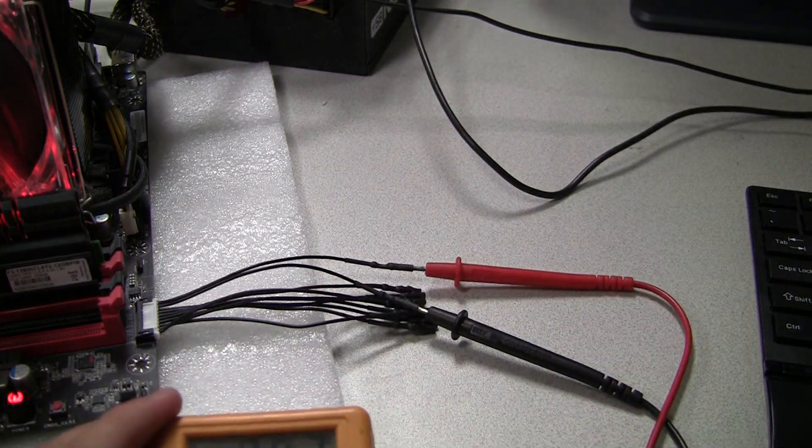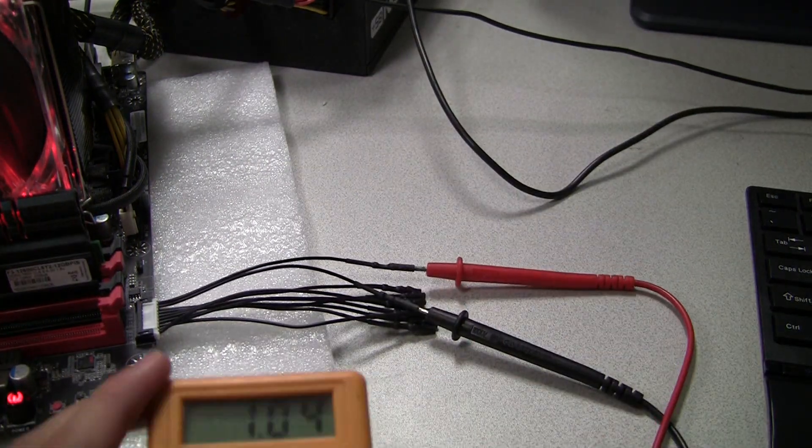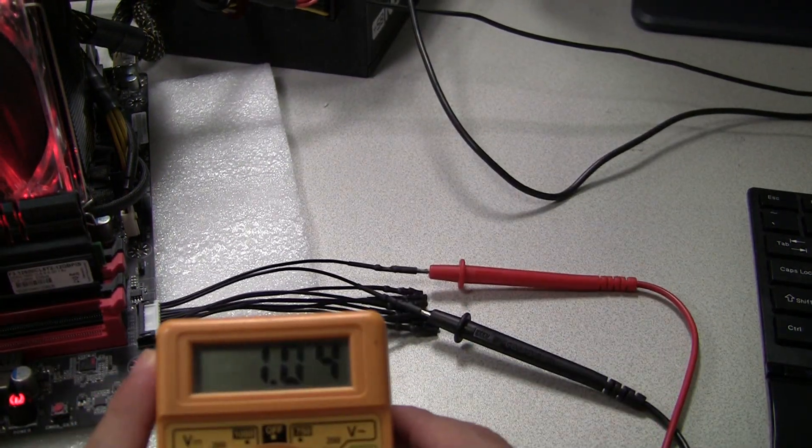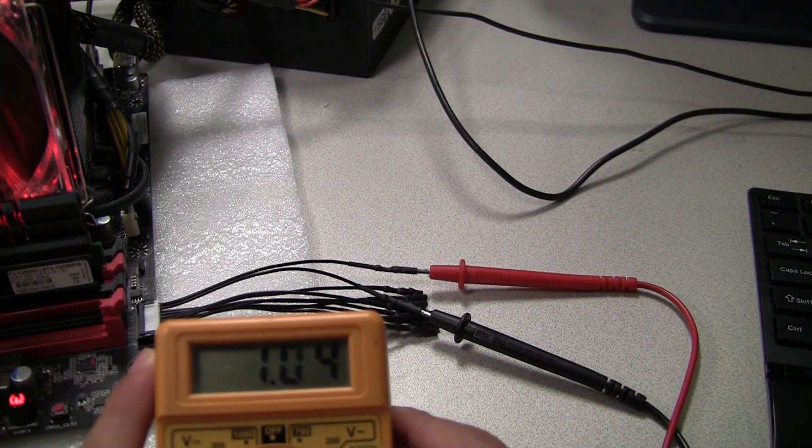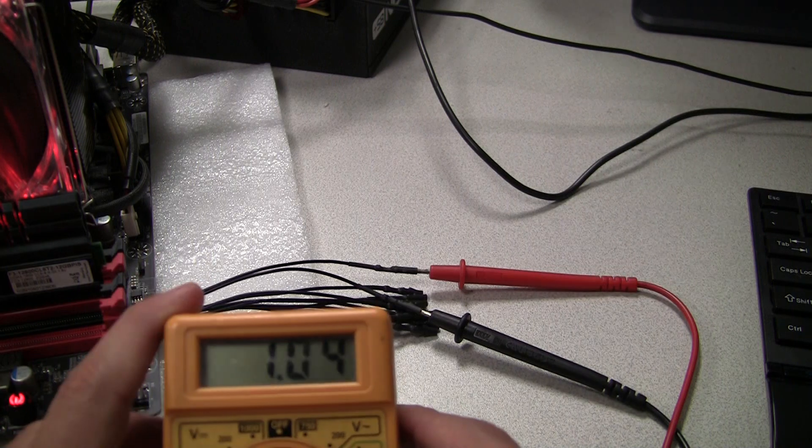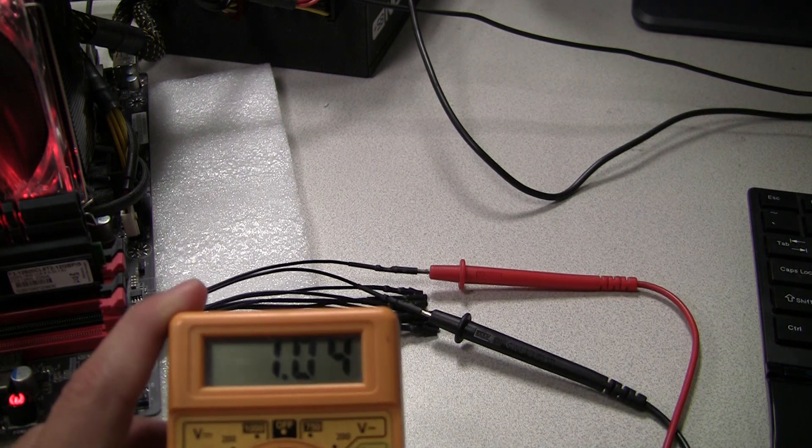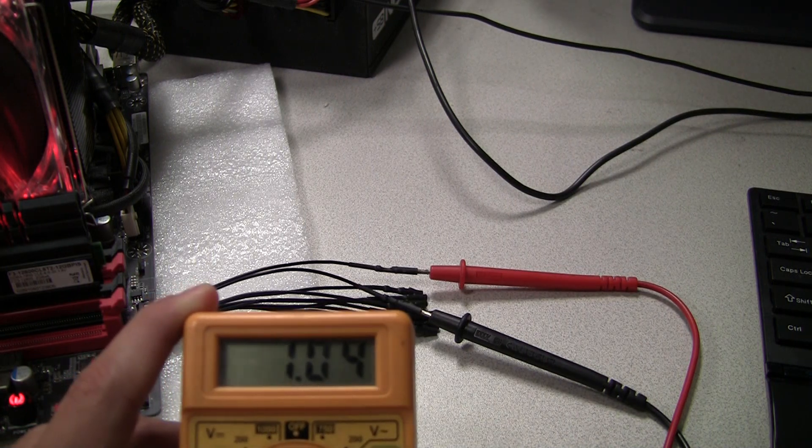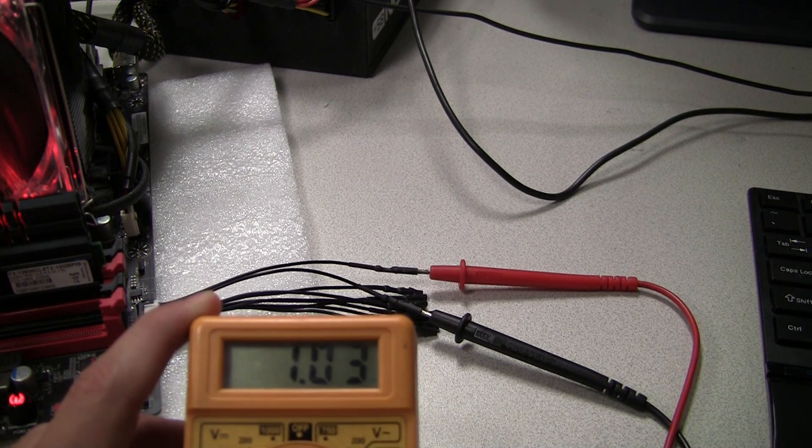Now that I have my probes connected, I'm going to turn on my voltmeter, and I can monitor my CPU vCore in real time.